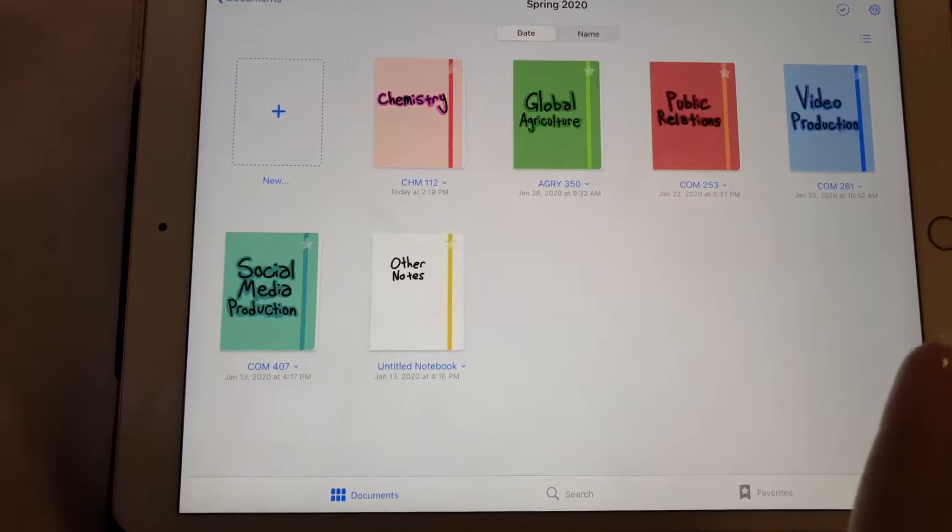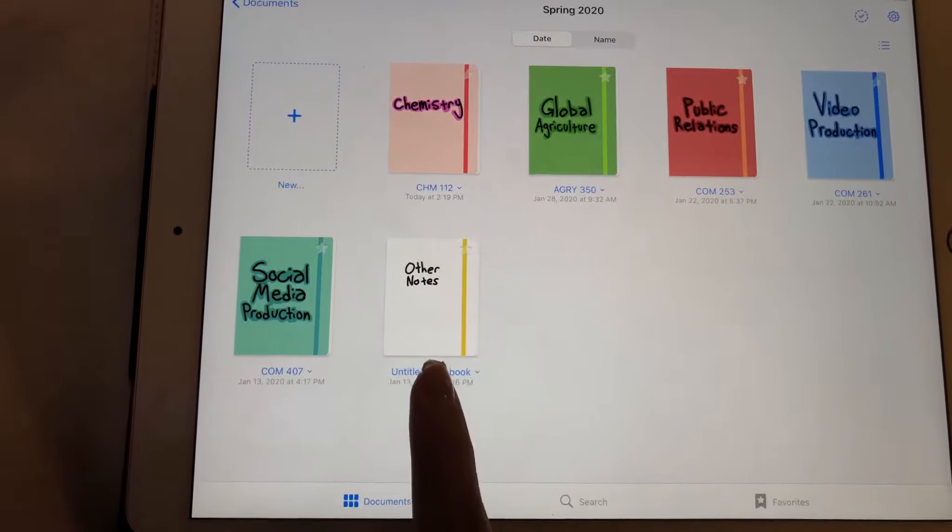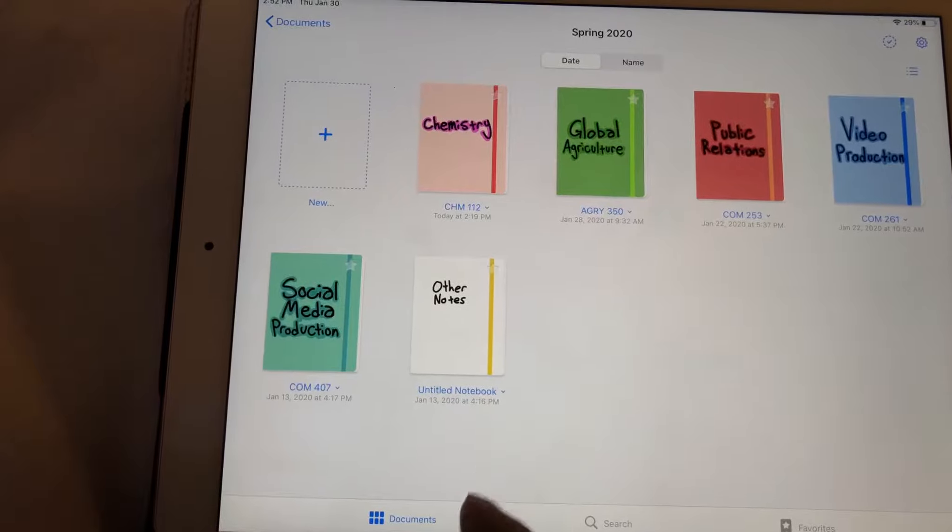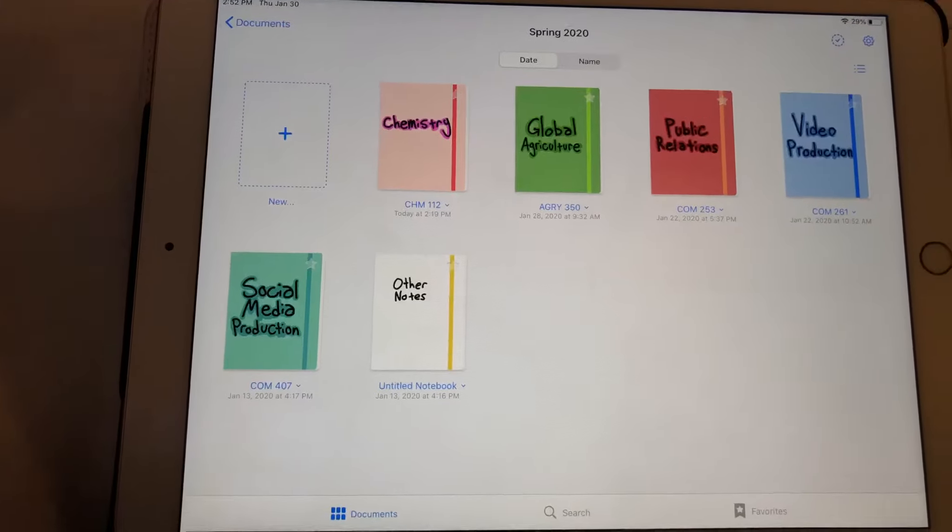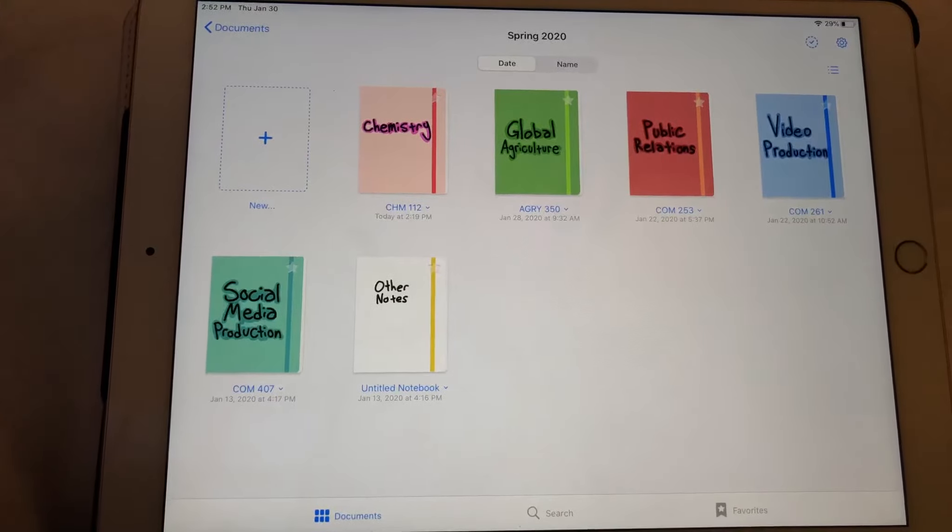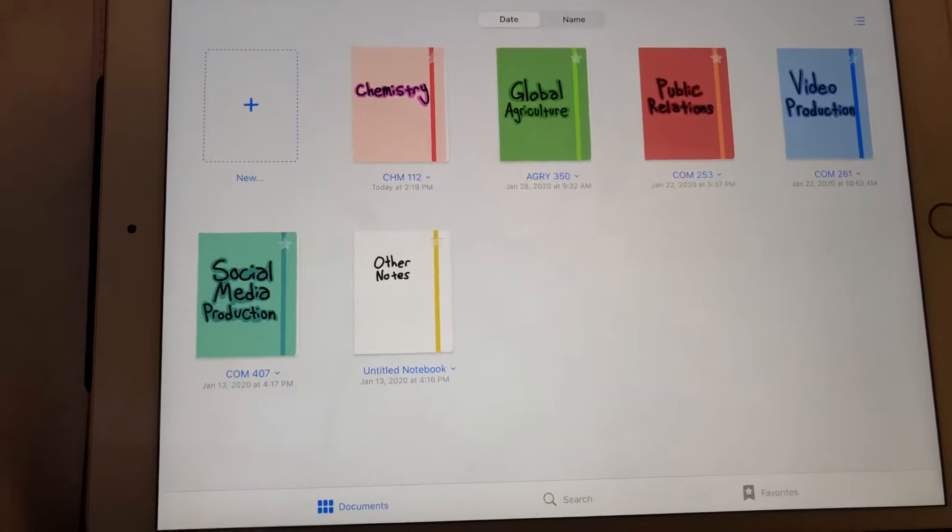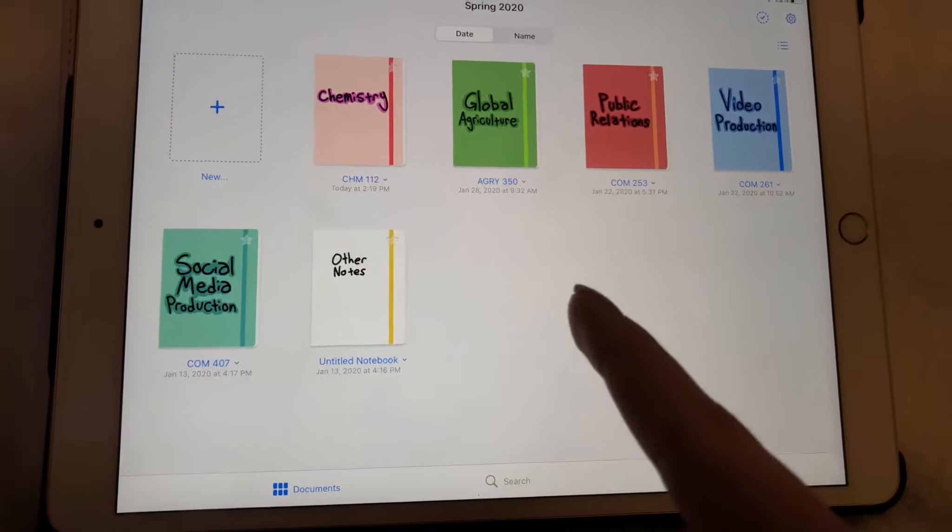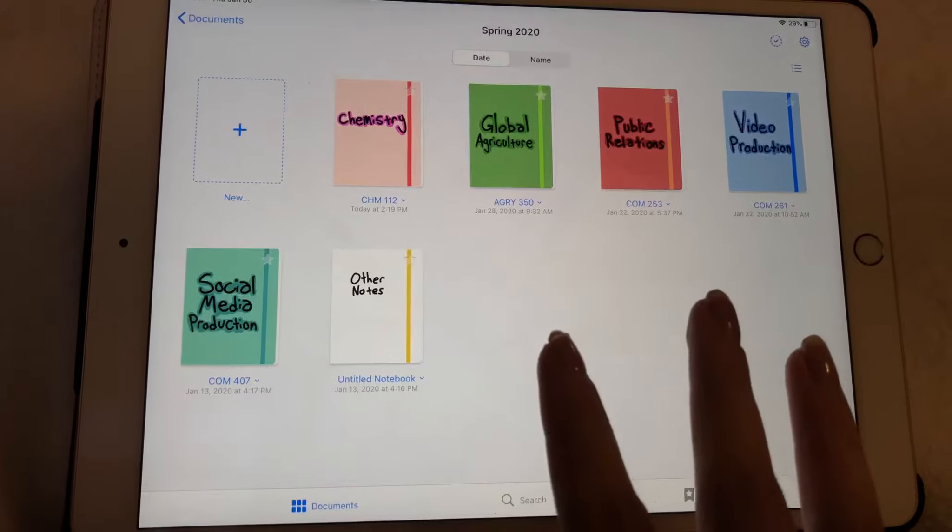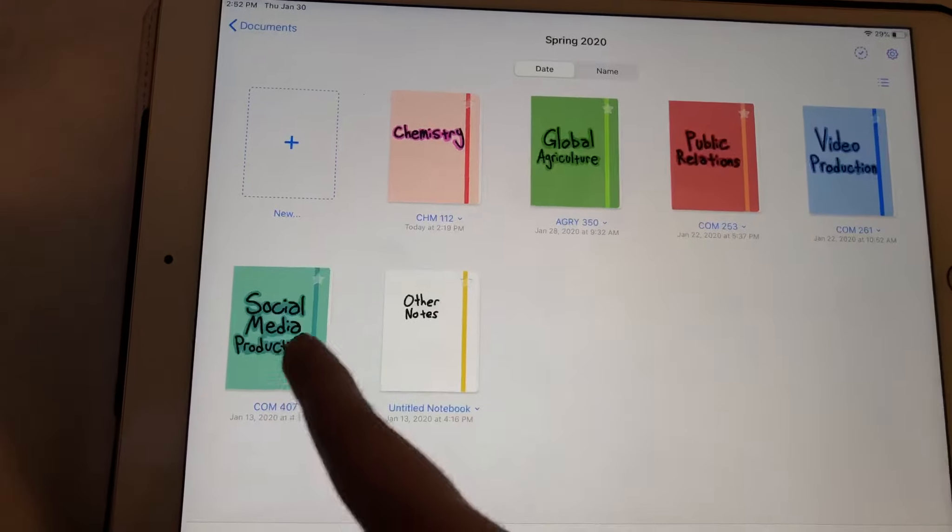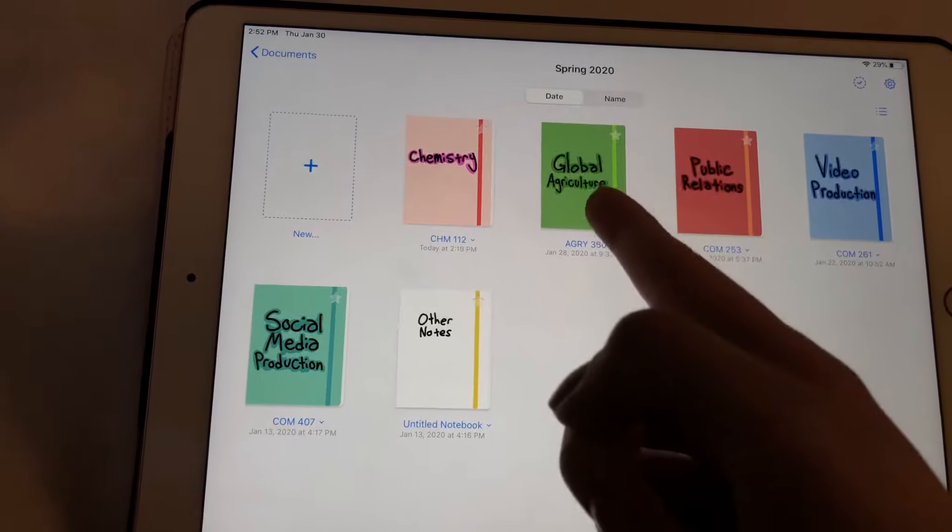So I'm going to show you my Spring 2020 folder. It's got all of my classes in here, as well as just another random notebook in case I want to write something down. So I will say that I set up a notebook for each of my classes, but for this class, this class, and this class, I don't really take notes.